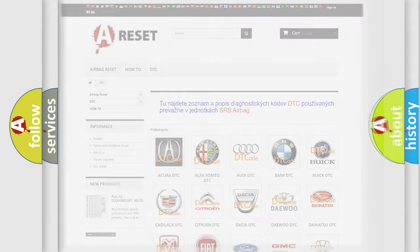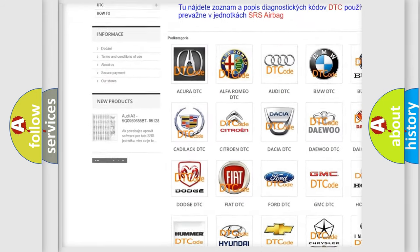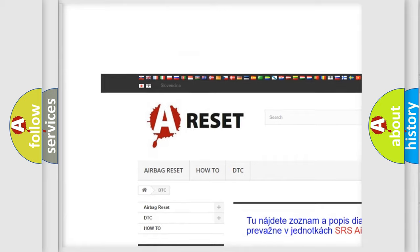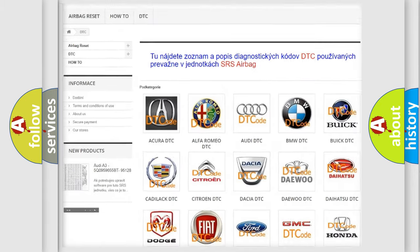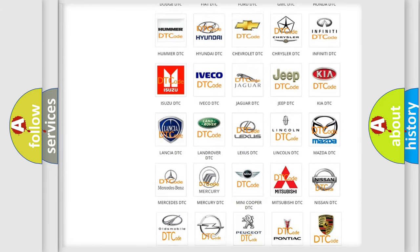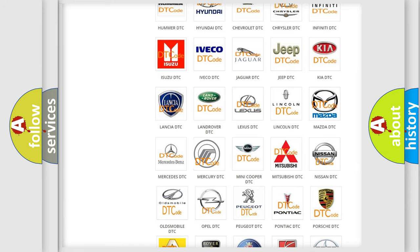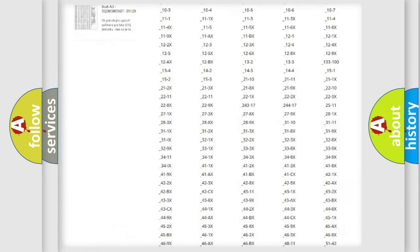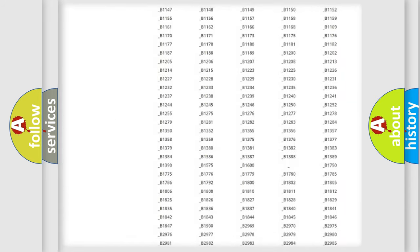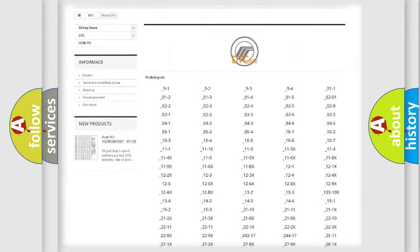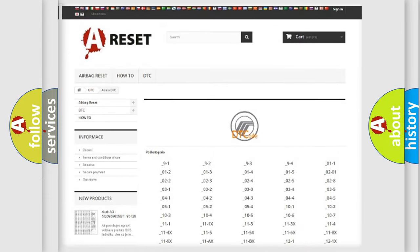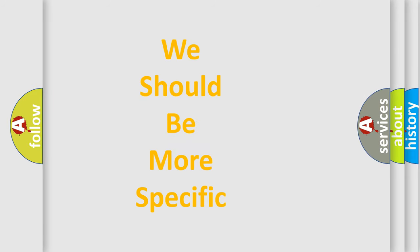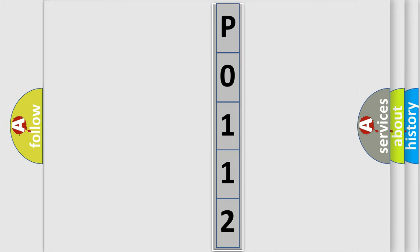Our website airbagreset.sk produces useful videos for you. You do not have to go through the OBD2 protocol anymore to know how to troubleshoot any car breakdown. You will find all the diagnostic codes that can be diagnosed in Mercury vehicles, and many other useful things. The following demonstration will help you look into the world of software for car control units.